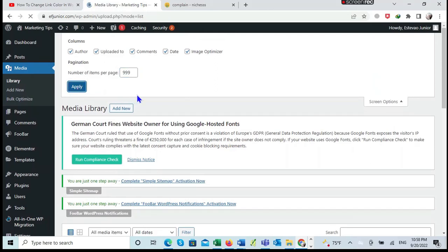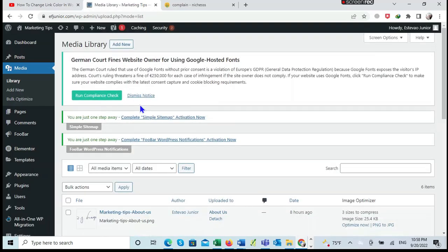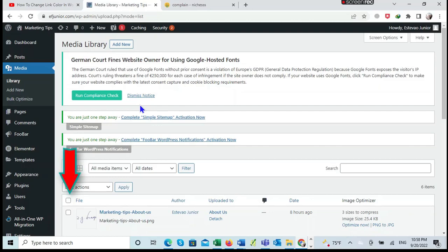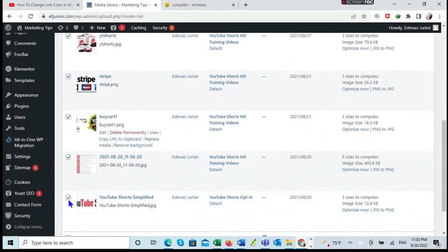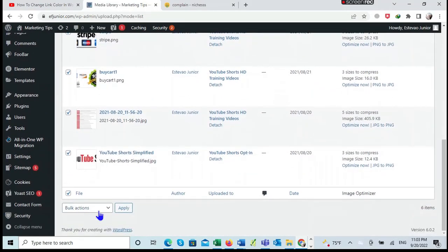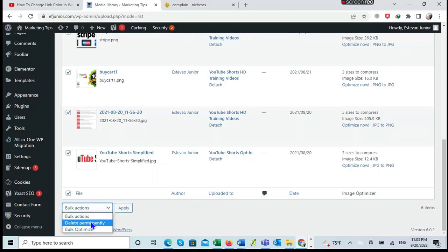The next step is to click here where it shows File to select all the images, and then you go to Bulk Optimize. After clicking Bulk Optimize, click Apply.